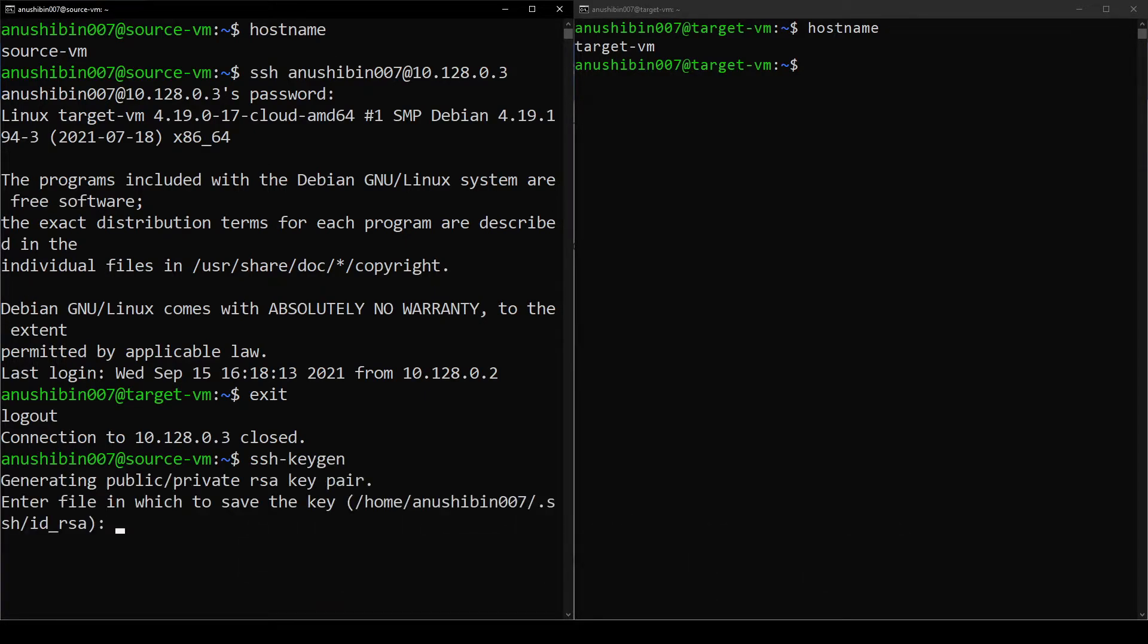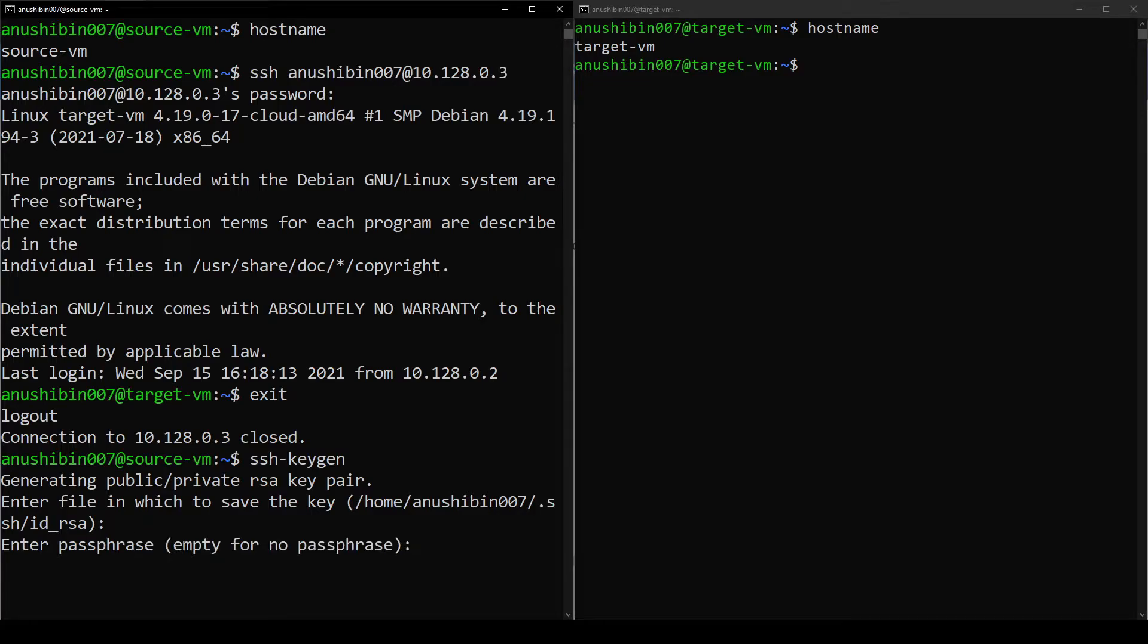It now asks the location where the private and public key needs to be saved. I am going to save it in the default location which is the home folder of the current user. You can enter any password here but keep the password safe. Strictly note that this is not the password of the Target VM.